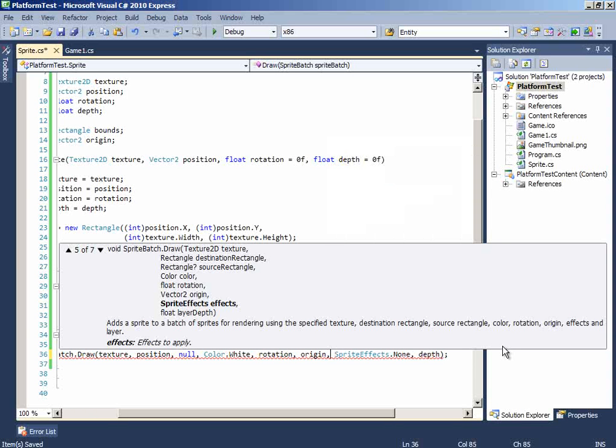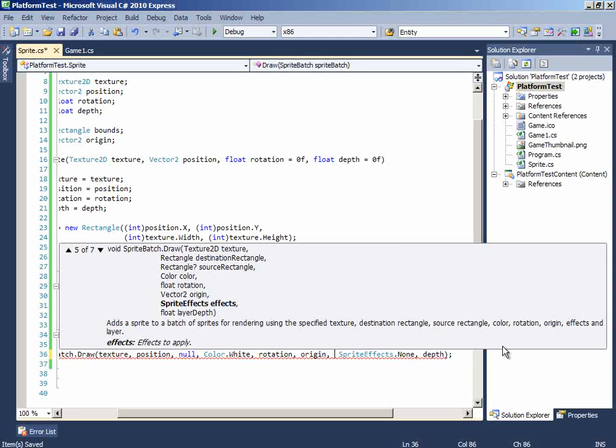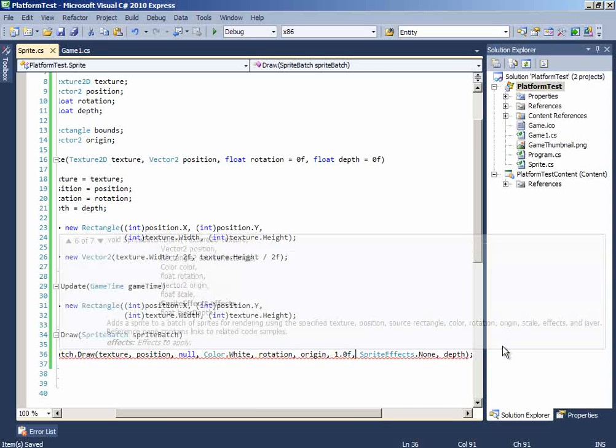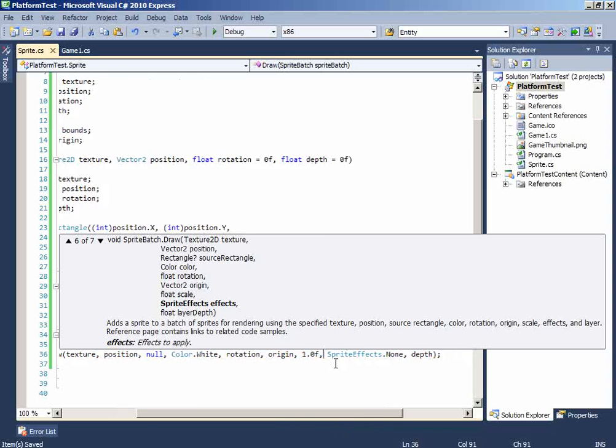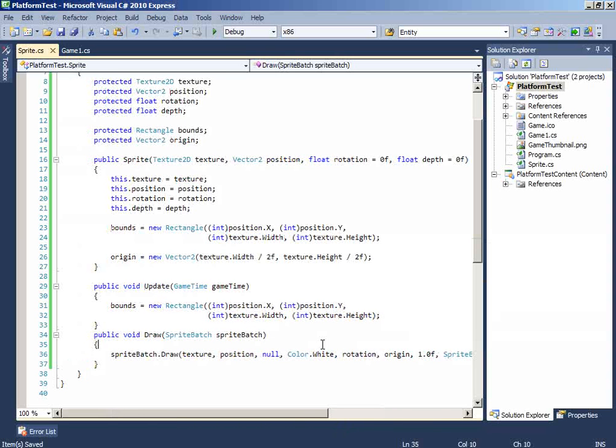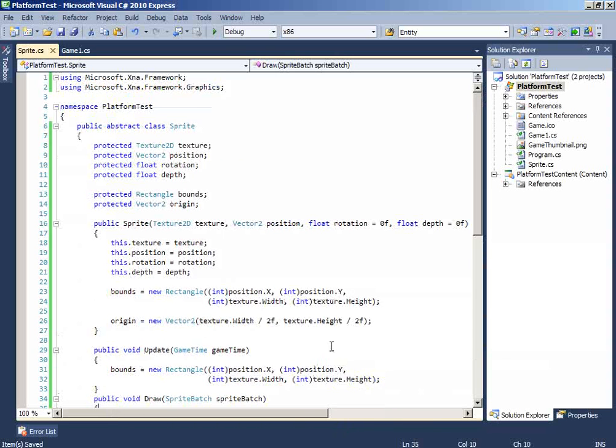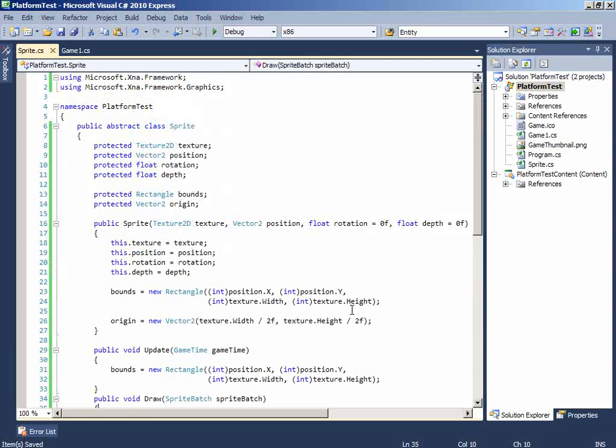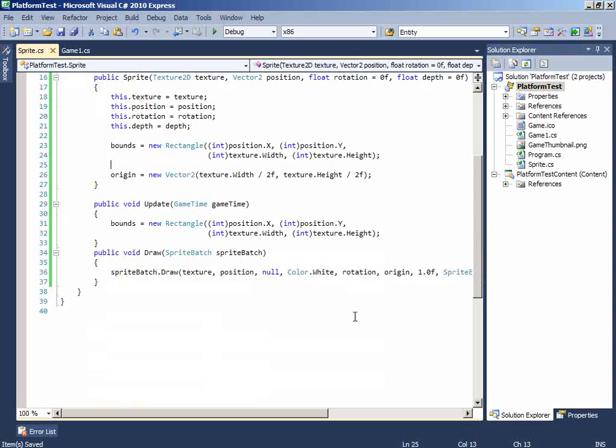The scale we don't want any scale so we want to keep it on one, the default scale. Okay so we have done the sprite.